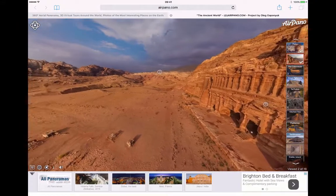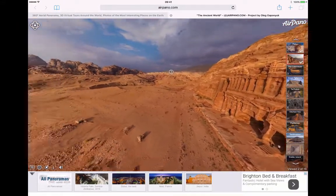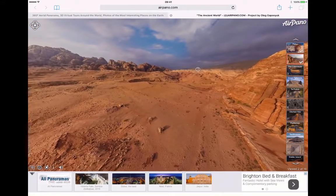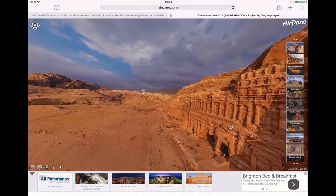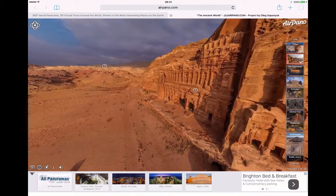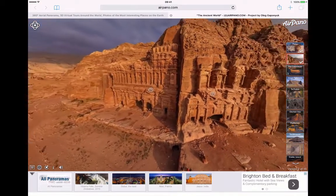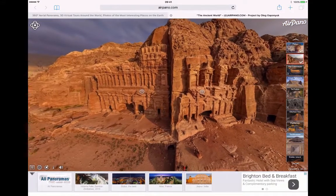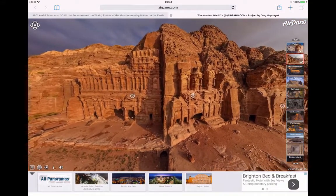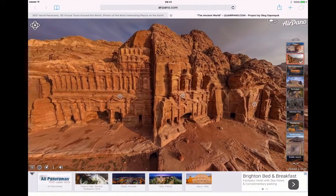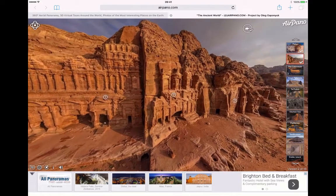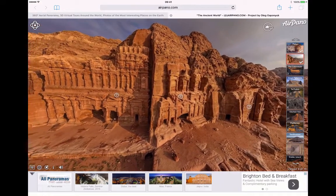So you can actually pan around and have a good old look around. Bear in mind, you can take screenshots of this. You could pop this into other applications to showcase and highlight your knowledge. It could be used for descriptive writing in English. There are lots of different ways in which you can do some really powerful learning with this particular website.